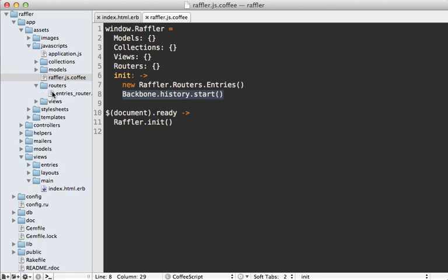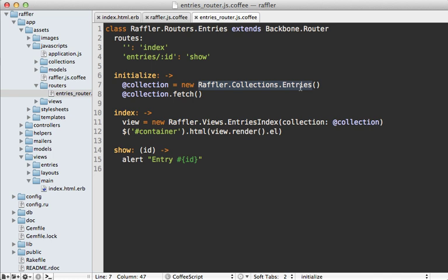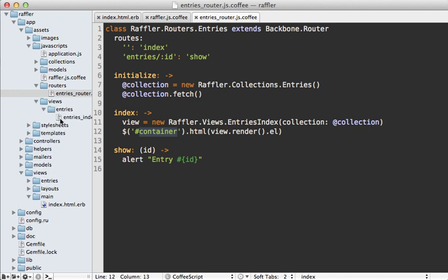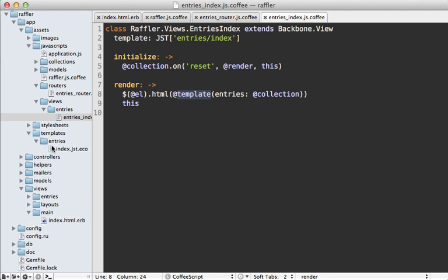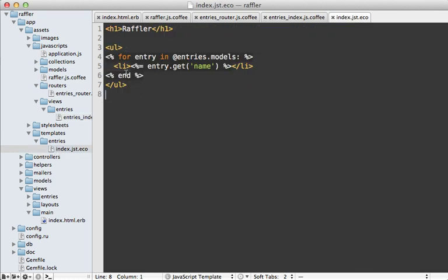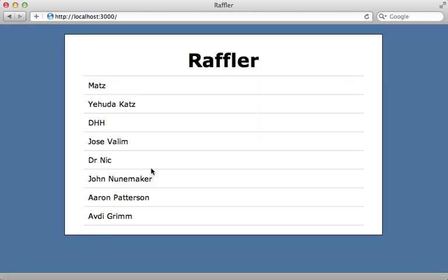Here's what our entries router looks like. It creates a new entries collection, fetches and fills that collection with data from our database through our Rails application, then renders the entries index with that collection and places it inside the container div. Our entries index view renders a template passing in that collection of data, and the template loops through all the entries and displays the name for each one.